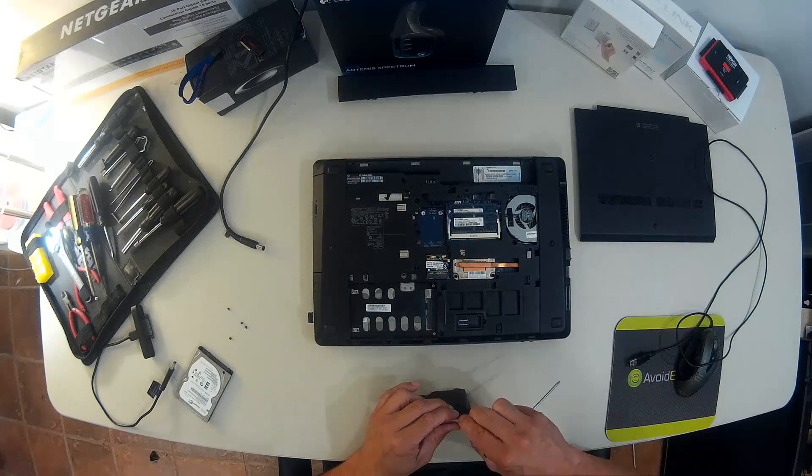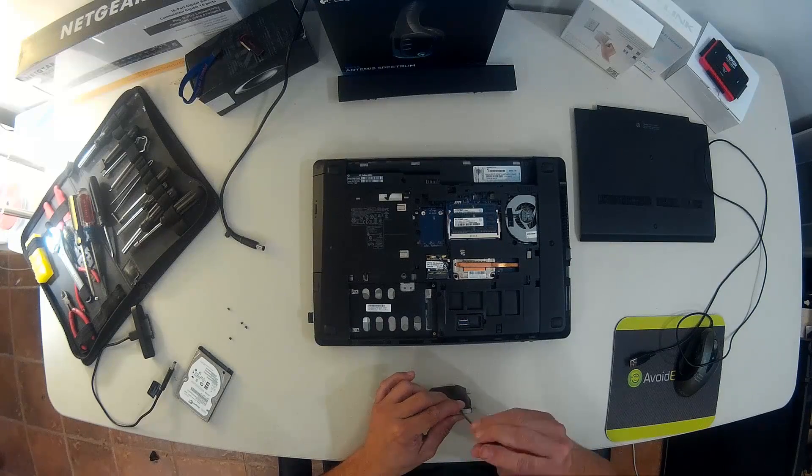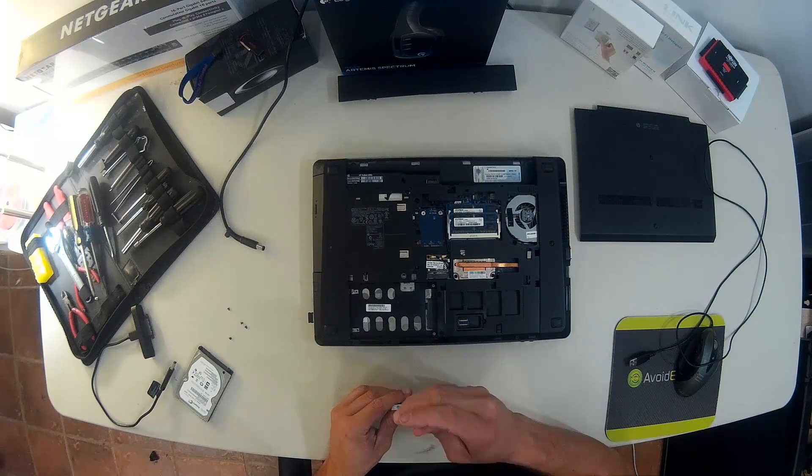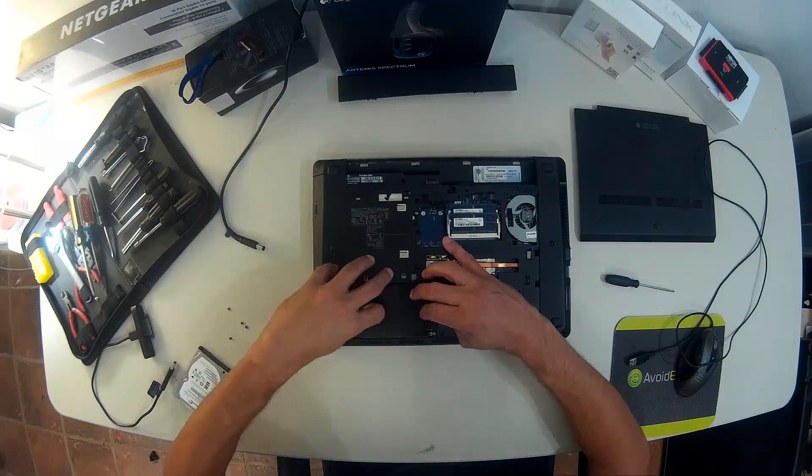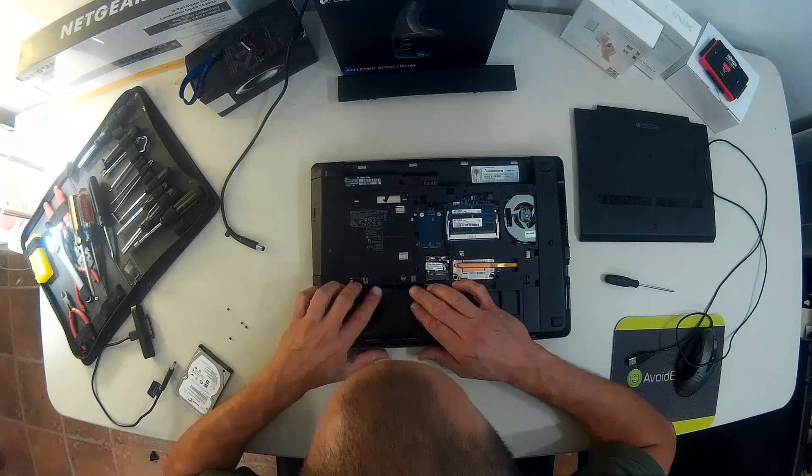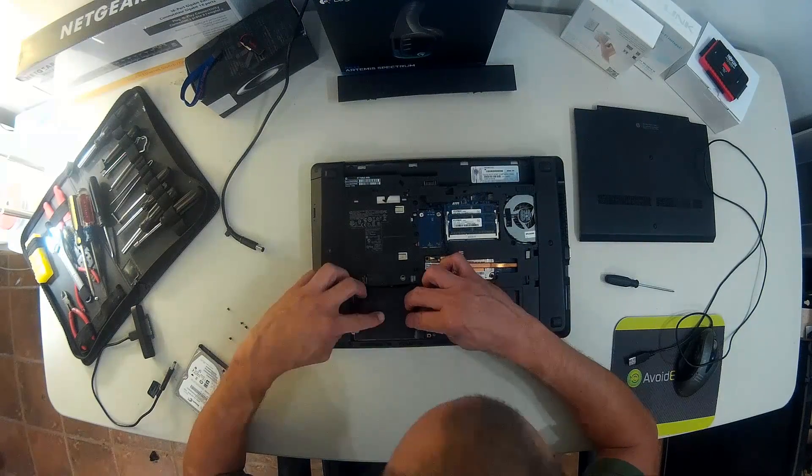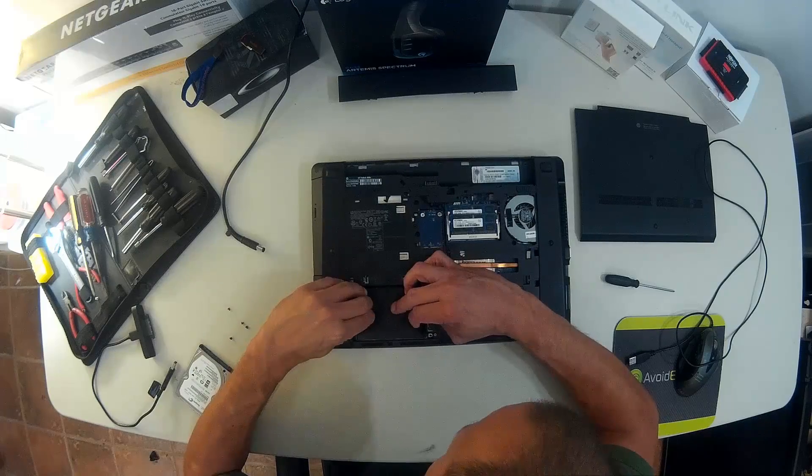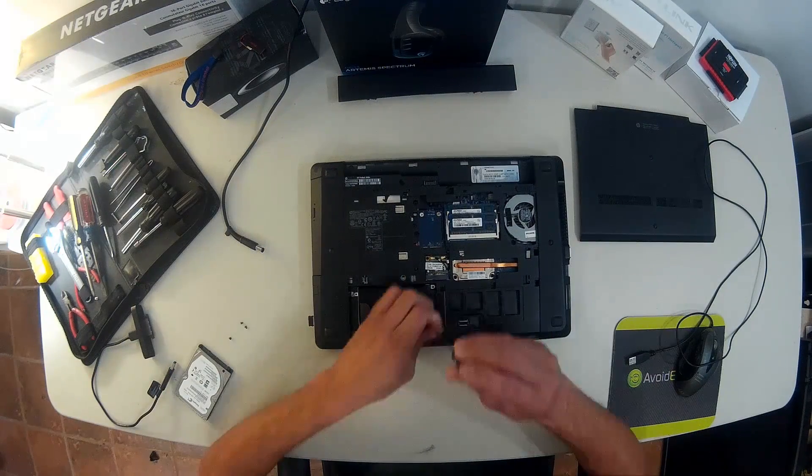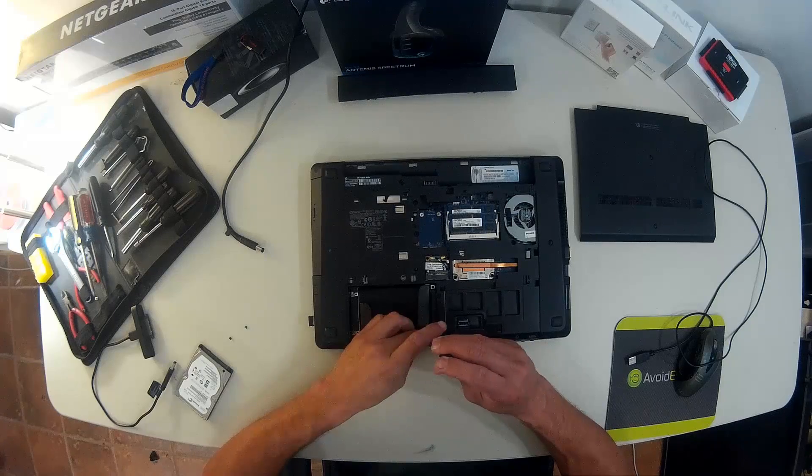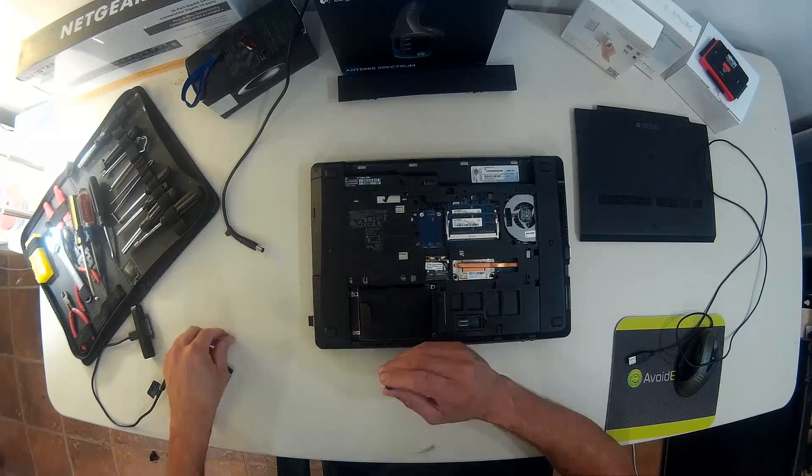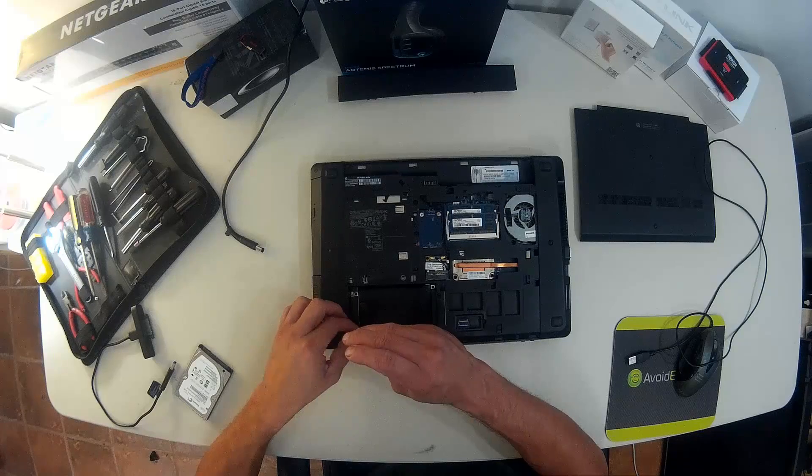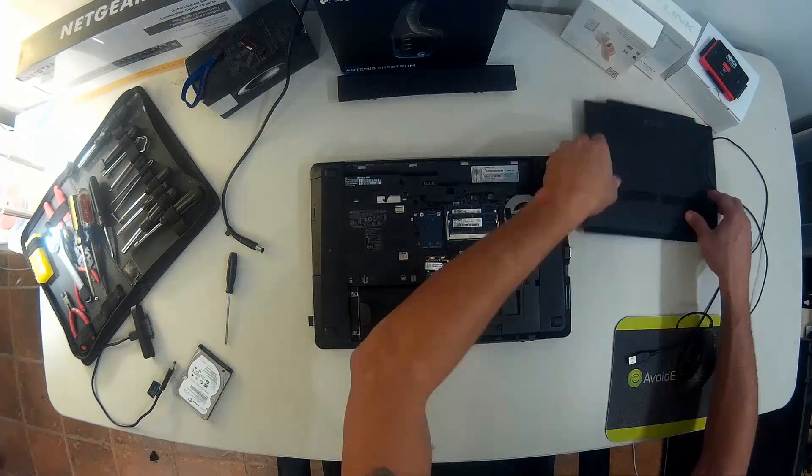Almost done. The process of replacing the hard drive, in this particular case, this is an HP, is relatively easy because the back plate didn't have any screws. And other laptops might be a bit complex. Don't forget to remove the battery before working on the laptop.